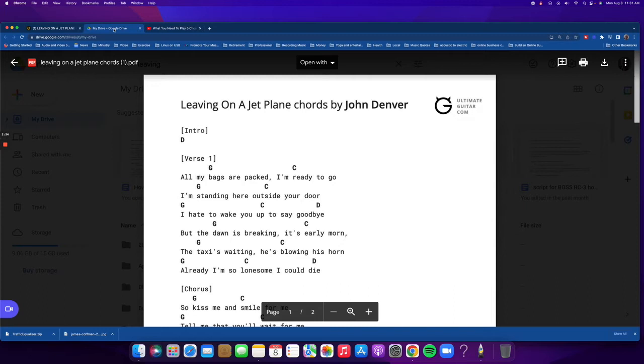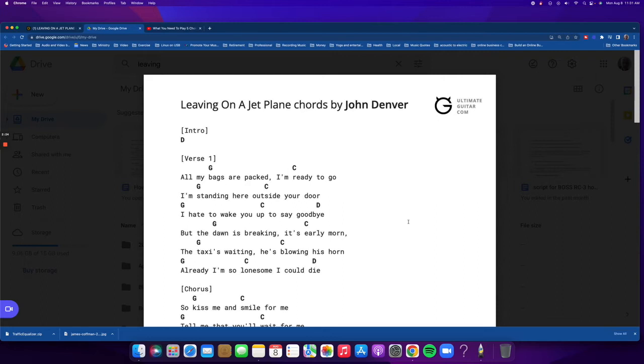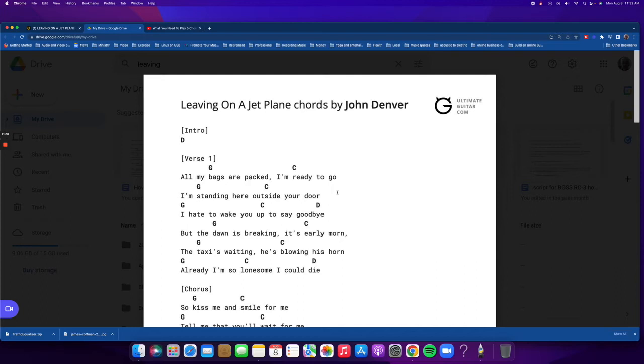Now let me do the chorus for you. Just to give you an idea. I'm going to scroll down here a little bit. So the chorus: So kiss me and smile for me. Tell me that you'll wait for me.